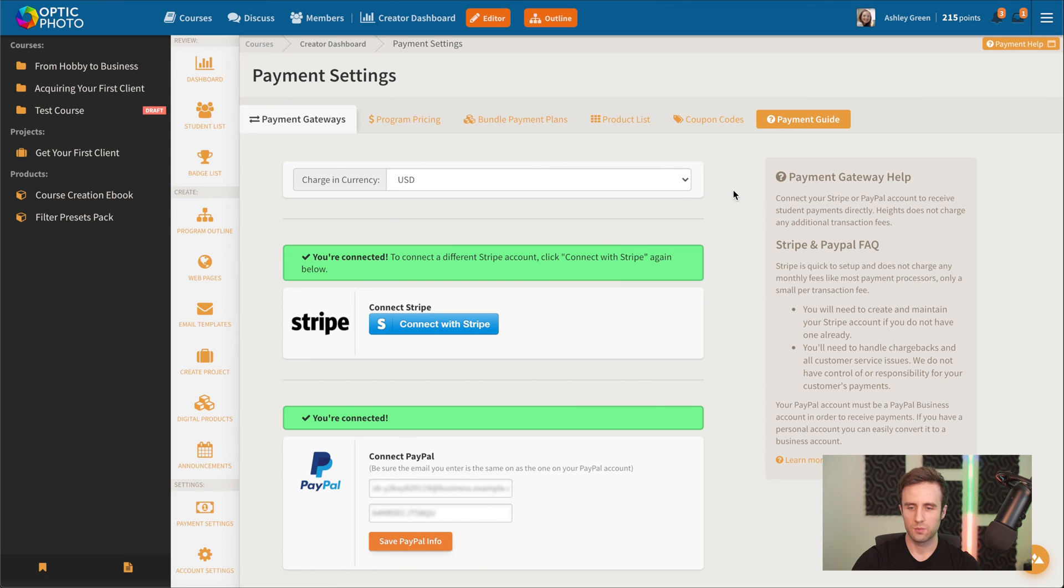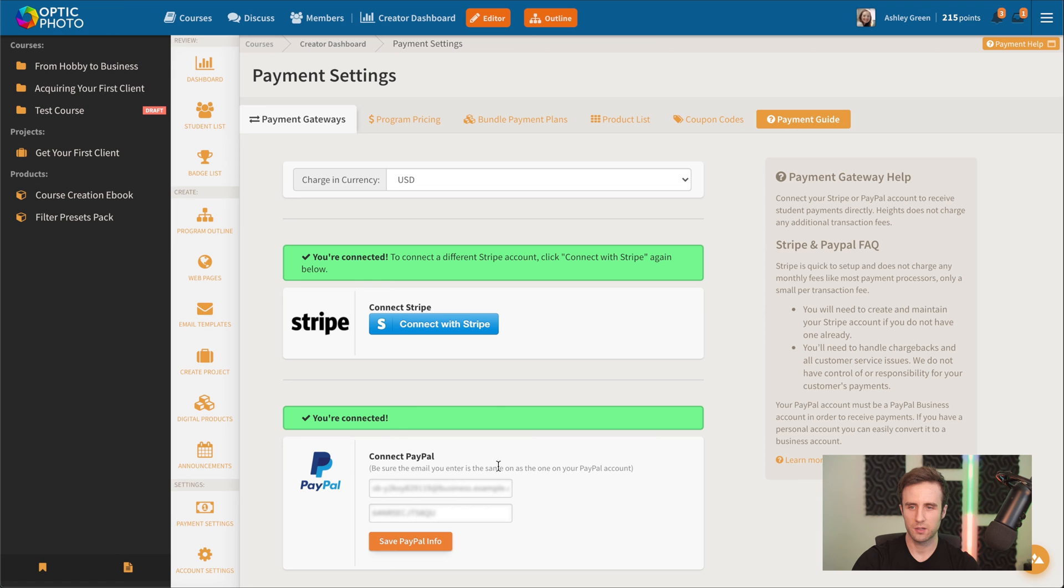What we can do is connect our Stripe account or PayPal account. And then we've got a couple of different options.